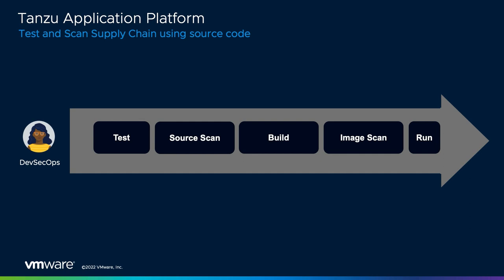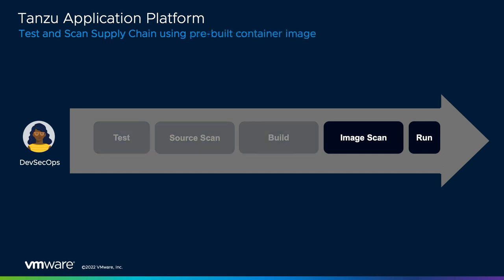When using an image as your source, there is no longer a need to test or scan the source code, as well as build a container image. Therefore, we simply skip those steps.